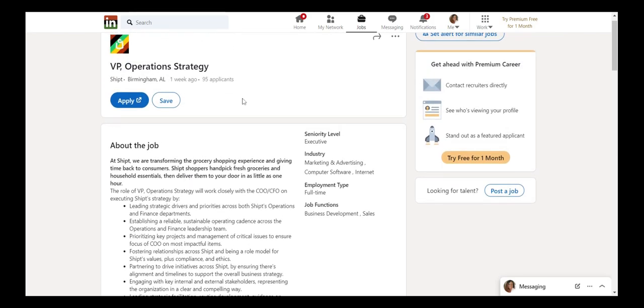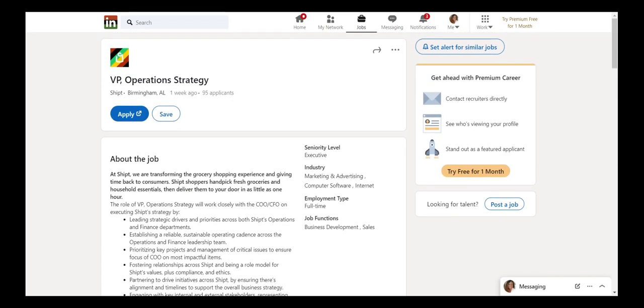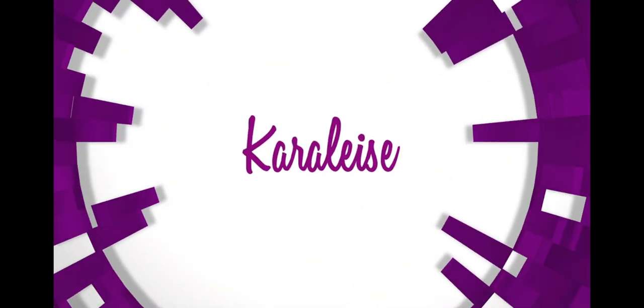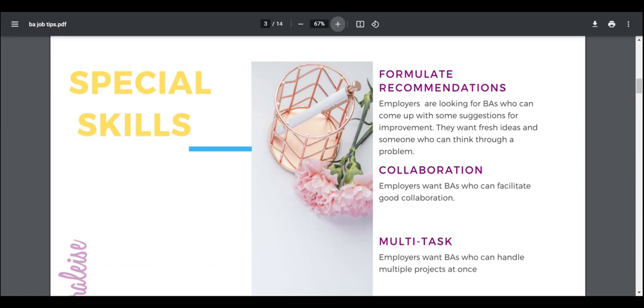As I'm going through these hundreds of job applications, I did notice some trends and I call them special skills. Formulating recommendations is one where employers are looking for BAs who can come up with suggestions for improvements. They want someone to kind of be thinking like that and come up with the ideas.